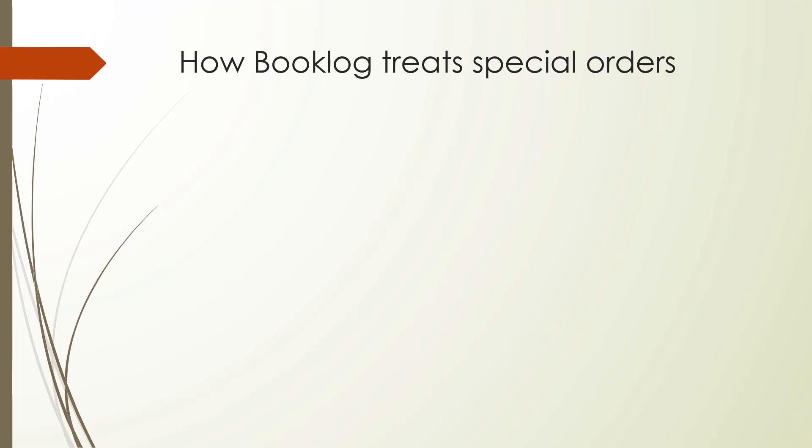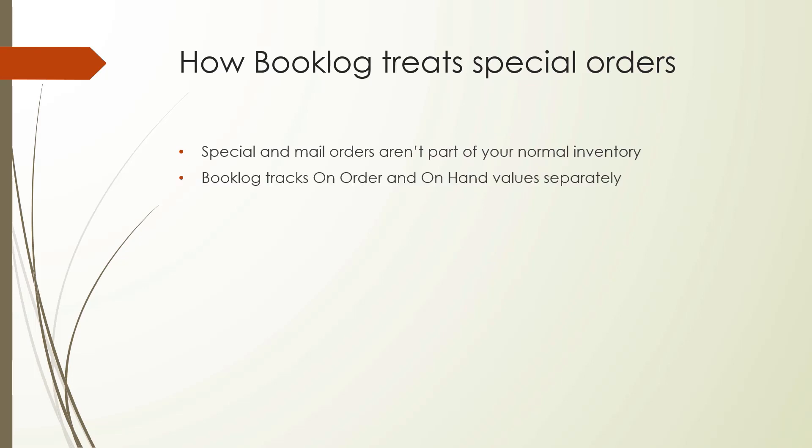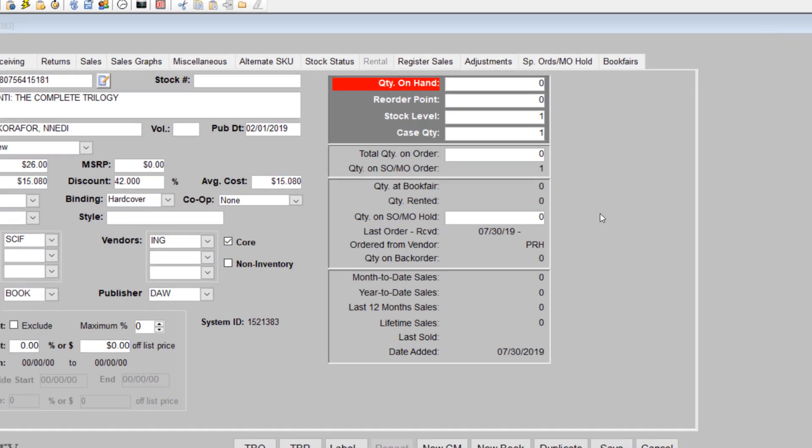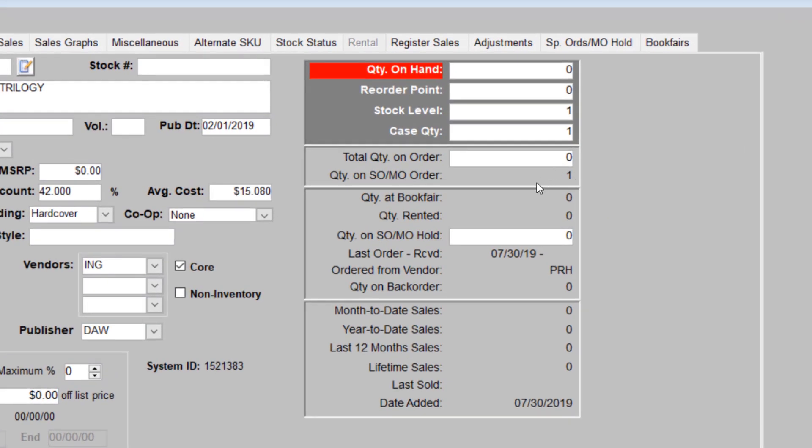Now that you've placed your order to the vendor, let's talk about how Booklog treats special orders. Special order and mail order quantities are handled separately from the rest of your inventory. For instance, items on special order have their own on-order and on-hand values. These will keep your customer's items separate from the regular inventory, which is available to anybody. When a regular item is ordered, the quantity on order is displayed here. When a special order or mail order item is ordered, the quantity is displayed on the line below. When a regular item has been received, the quantity is reflected in quantity on hand. When a special order or mail order is received, the quantity is reflected in the quantity on SOMO hold.